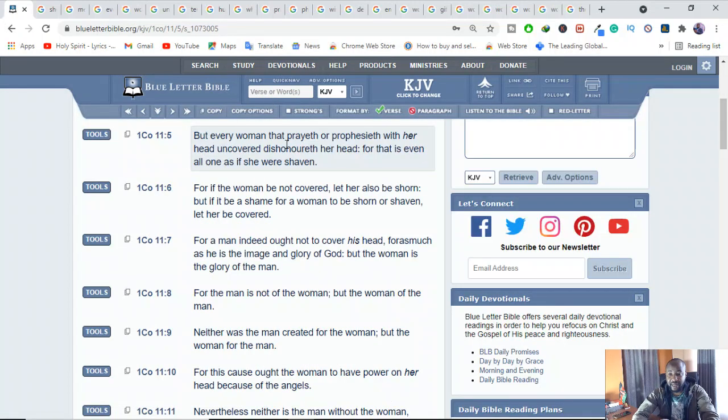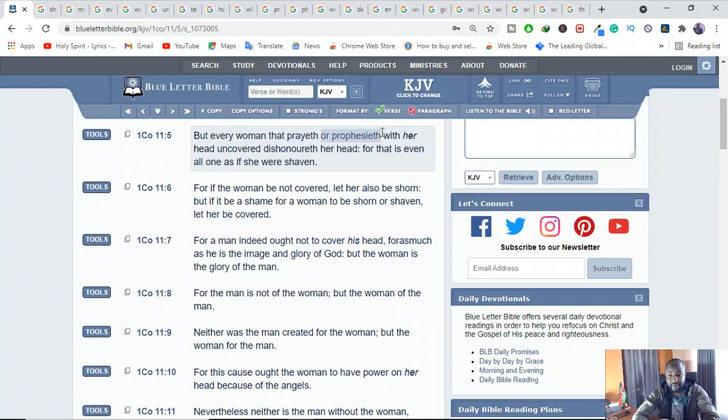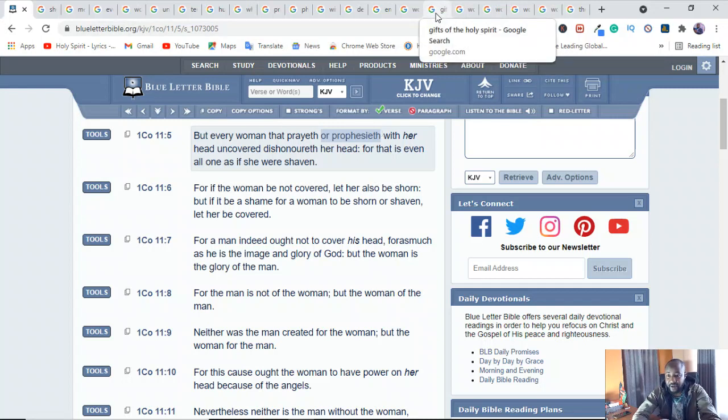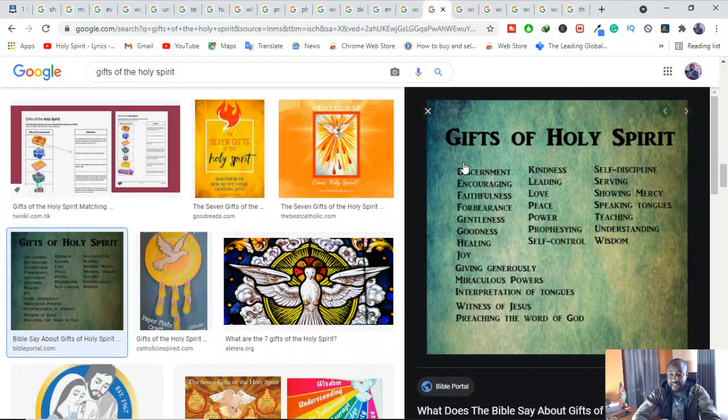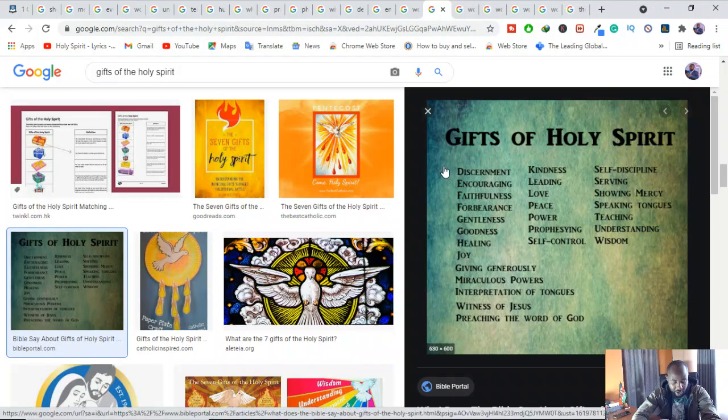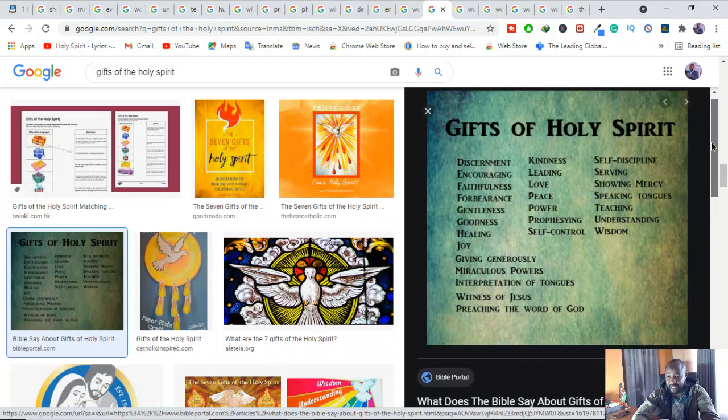The Bible says, but every woman that prays or prophesies with her head uncovered, dishonoreth her head. For that is even all one if she were shaven. You see, the Bible is talking about the woman praying and prophesying in public. That's okay. That's agreed. A woman can prophesy and she can pray in public.